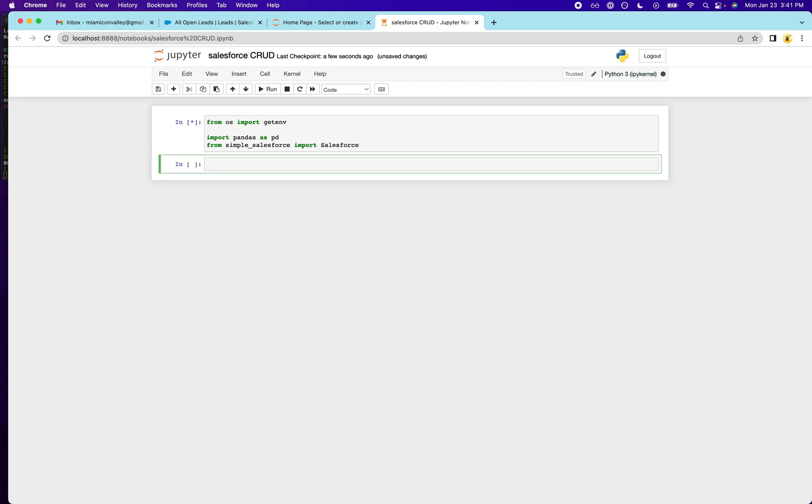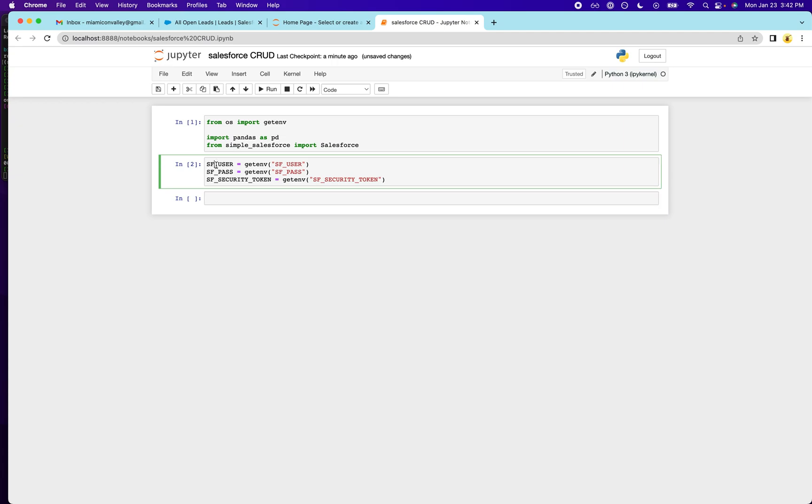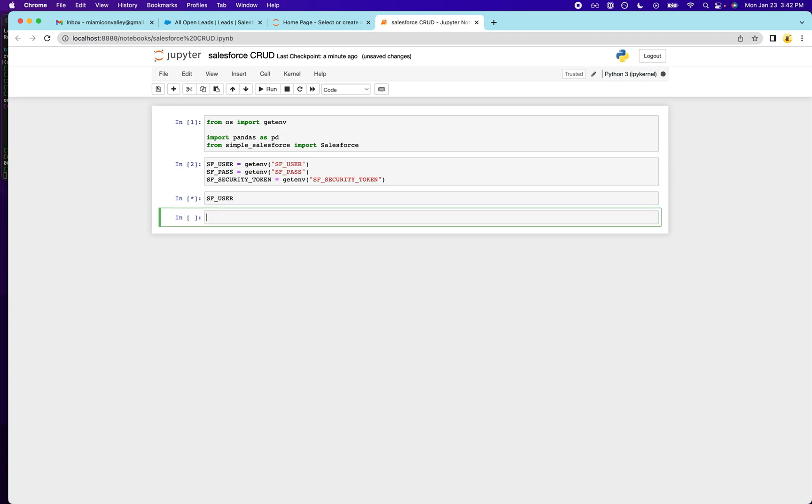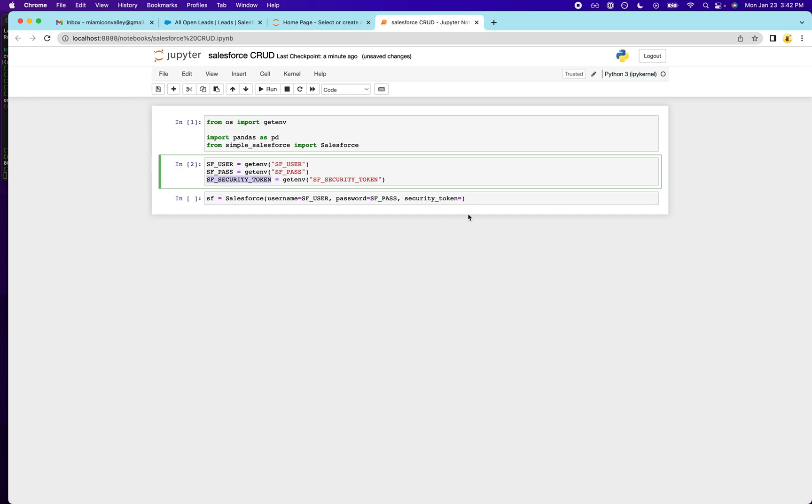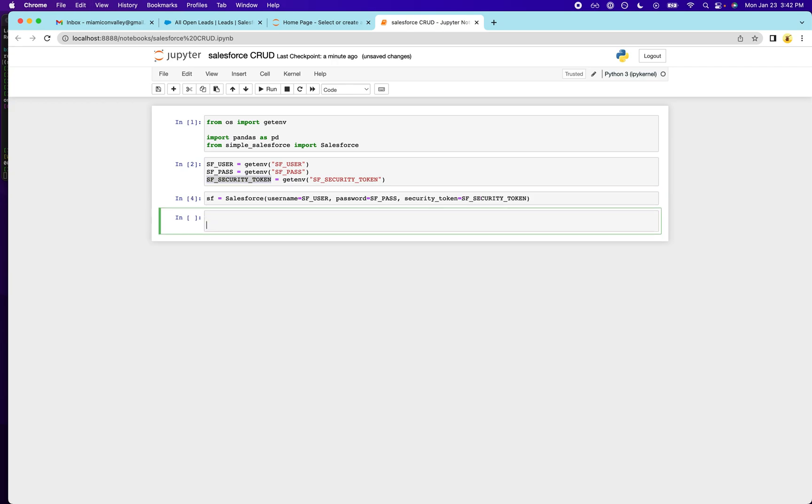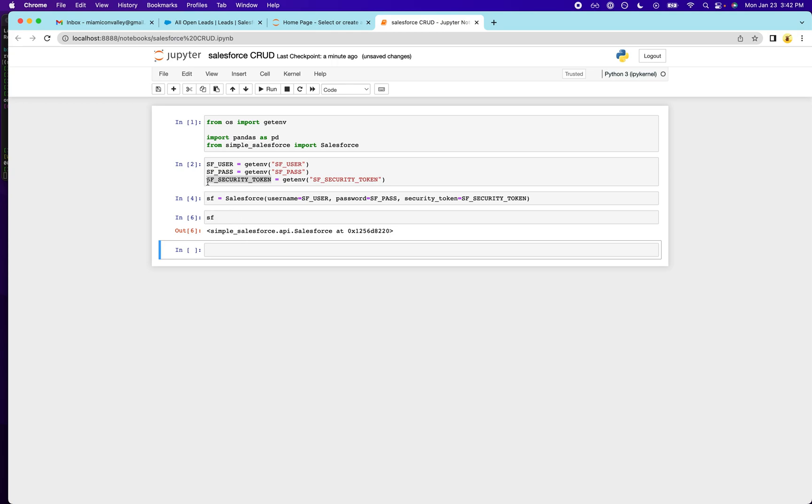And then I'm going to go ahead and get those environment variables. We have SF user, SF pass, and then we have SF security token. Just to make sure that works. Let's see. Okay, it looks like it pulled my username. We're good. And now we're going to authenticate with our Salesforce instance. So username equals SF user, password equals SF pass, and that's a security token equals this. And it looks like this worked. So we can go ahead and start interacting with the Salesforce API.